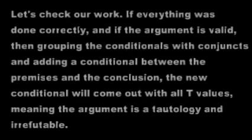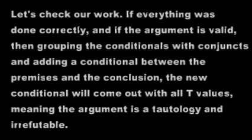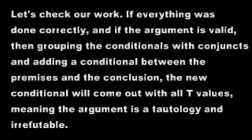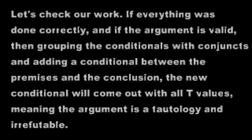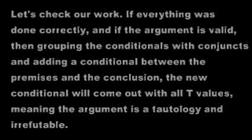To do this, we must group the premises into conjuncts and add in a conditional in between the premises and the conclusion. The up arrow will represent the conjunction function.